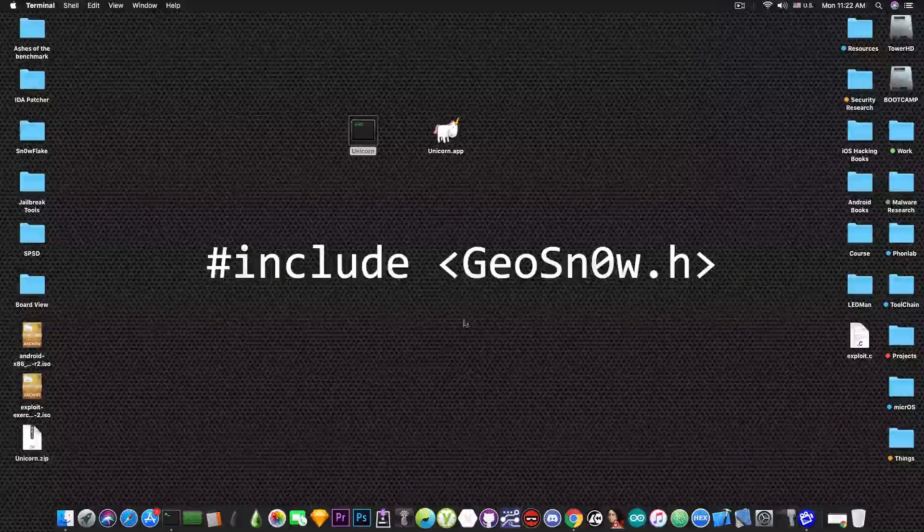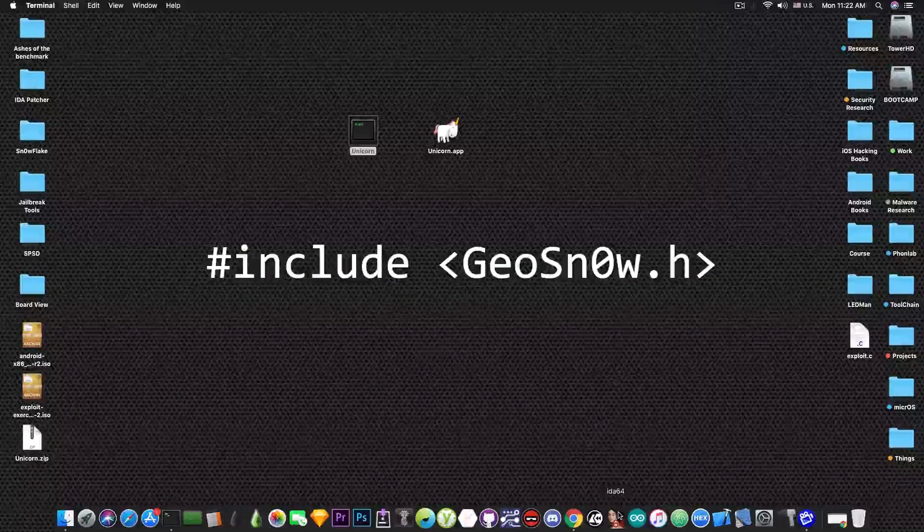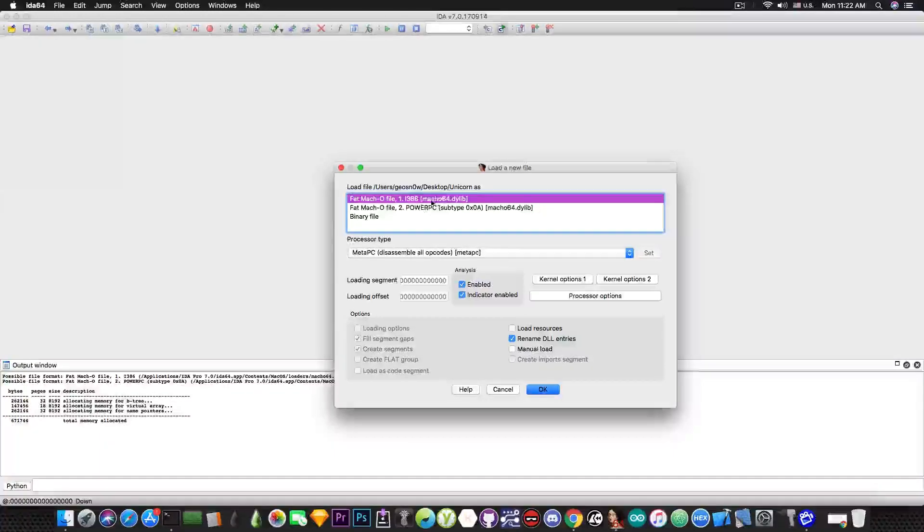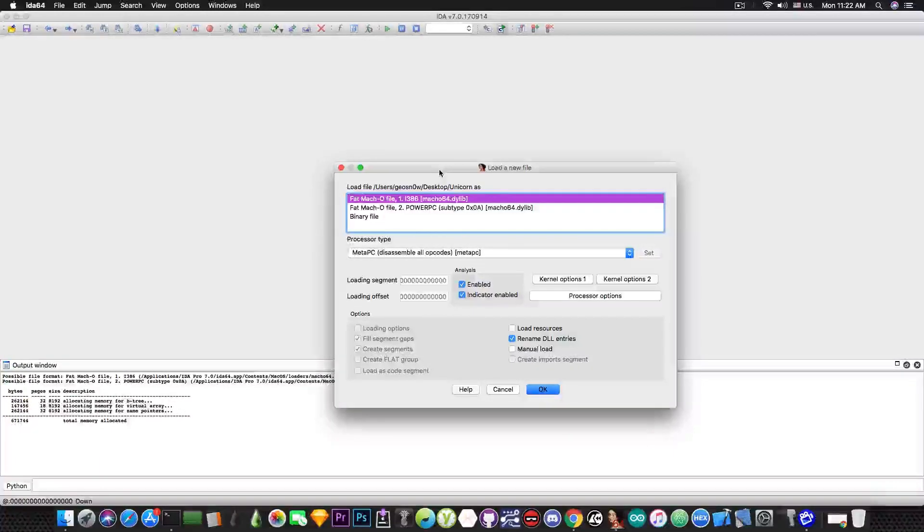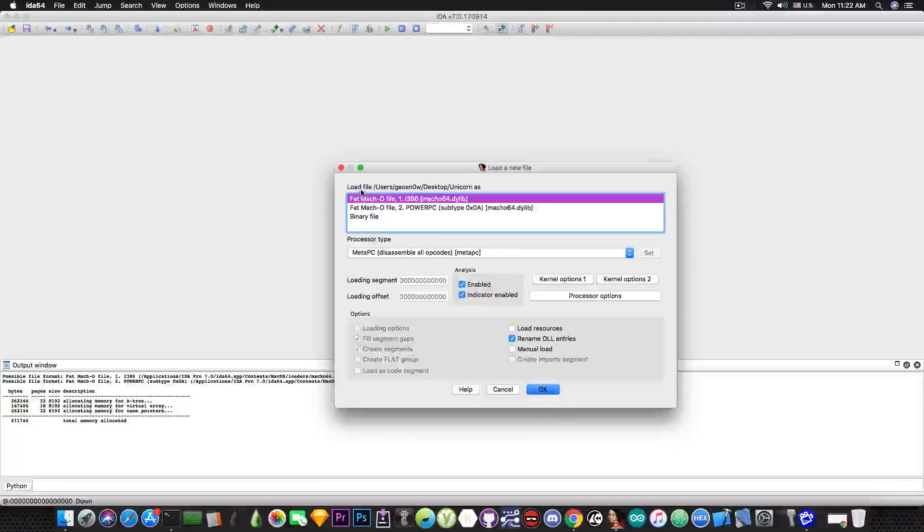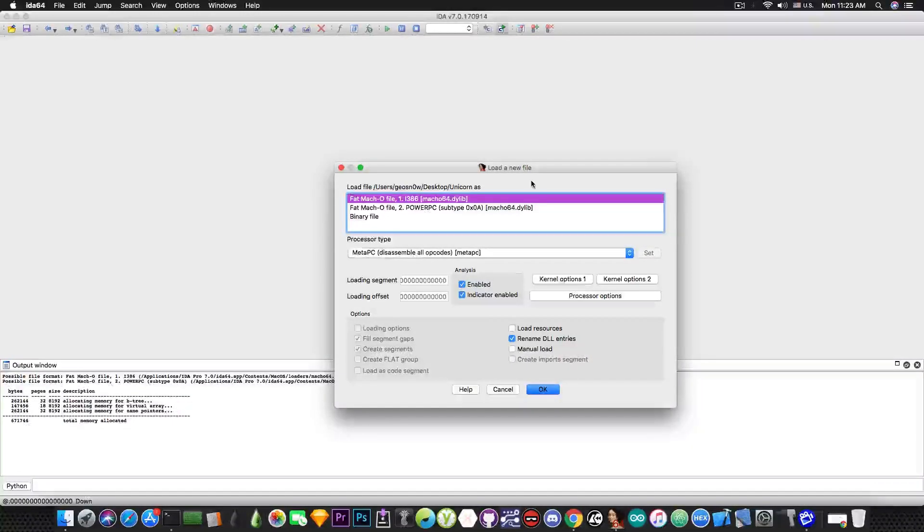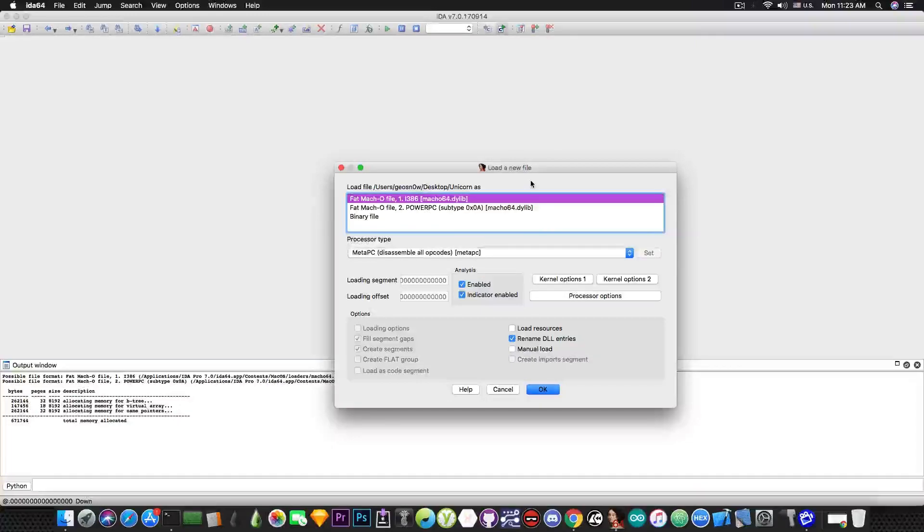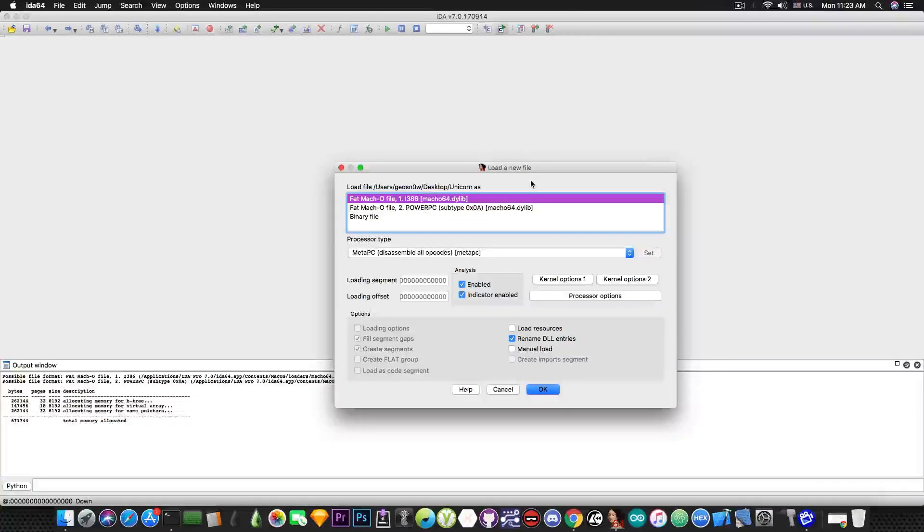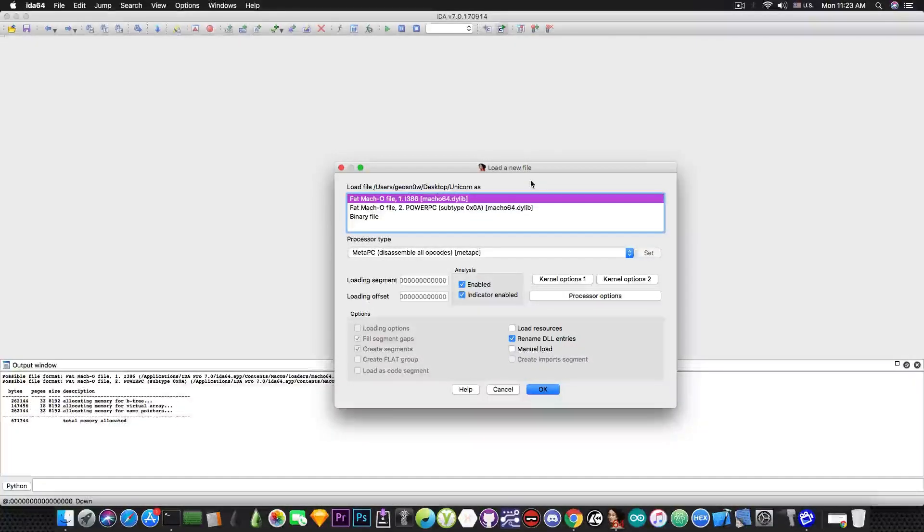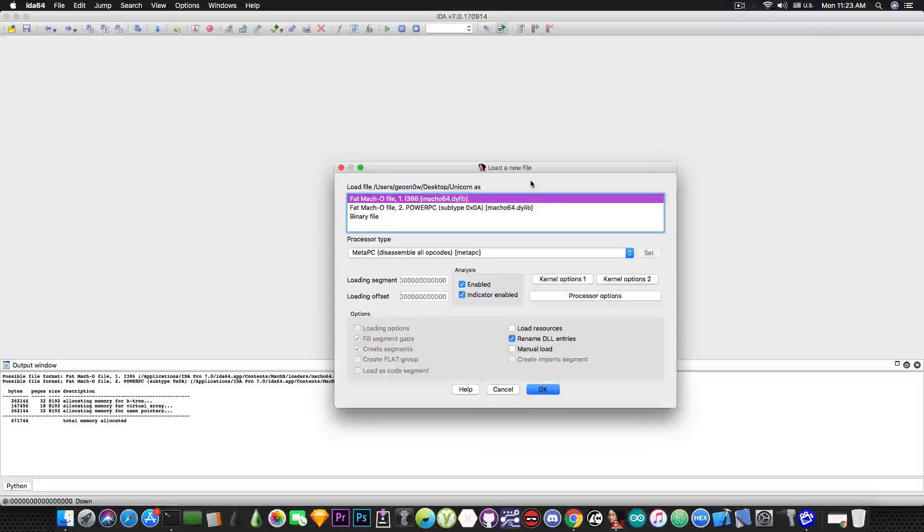Now we're going to open this in IDA Pro. Okay so this is how it looks like. We open IDA Pro and load file called unicorn. IDA Pro asks us if we want to open it as a Mac file for the x86 platform or for the PowerPC platform.